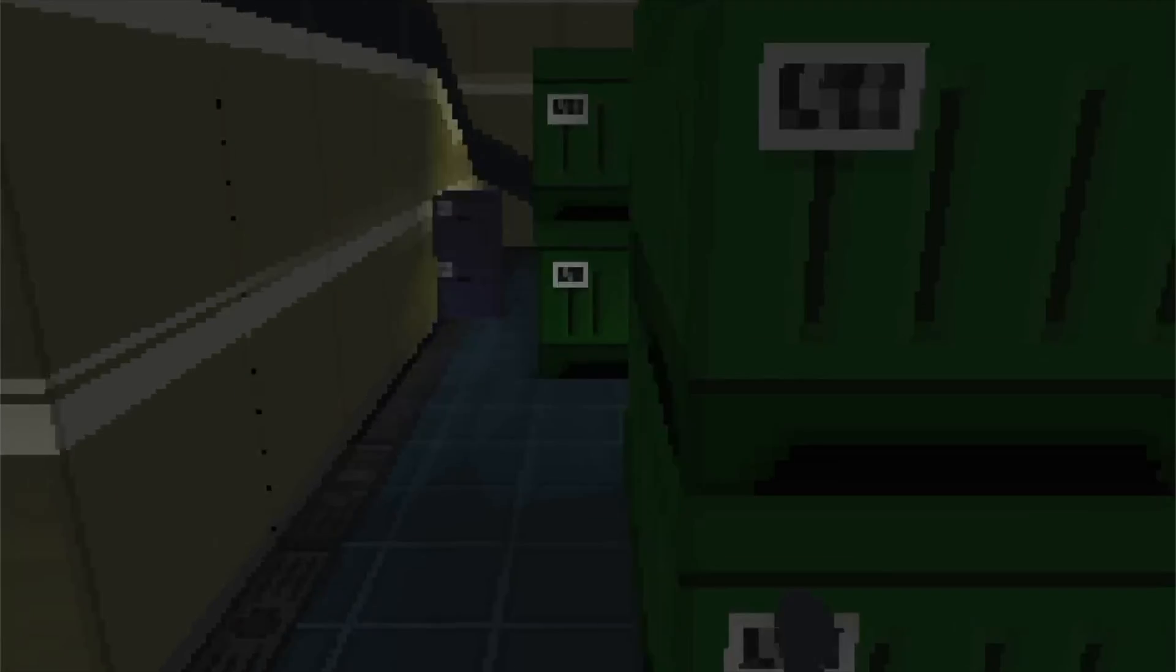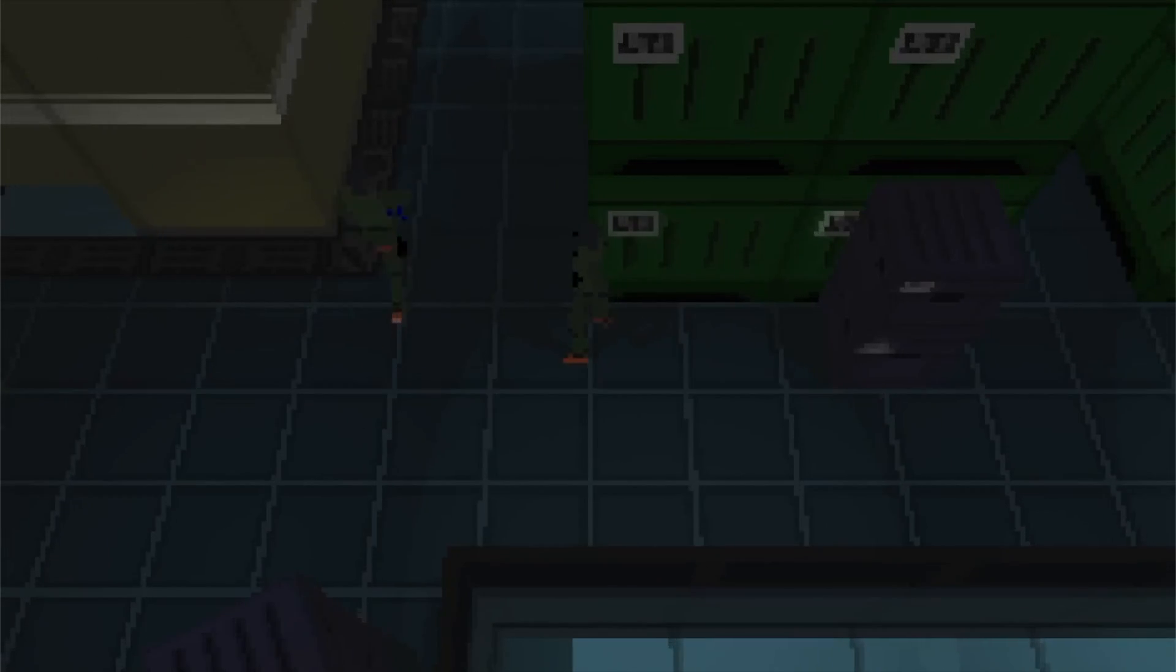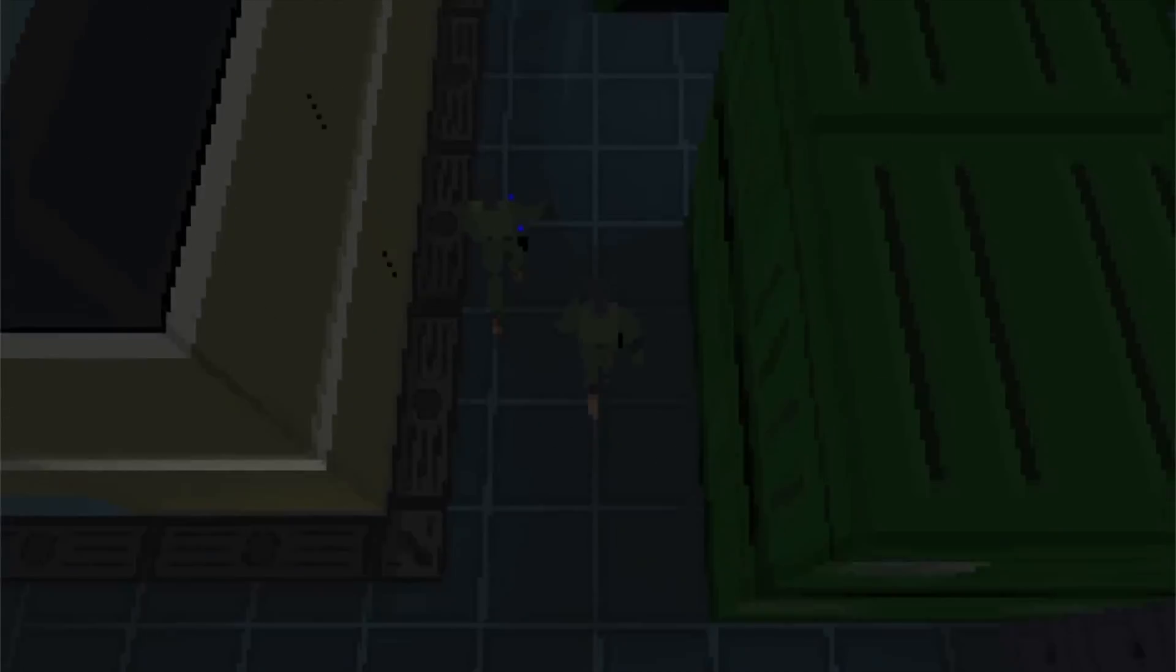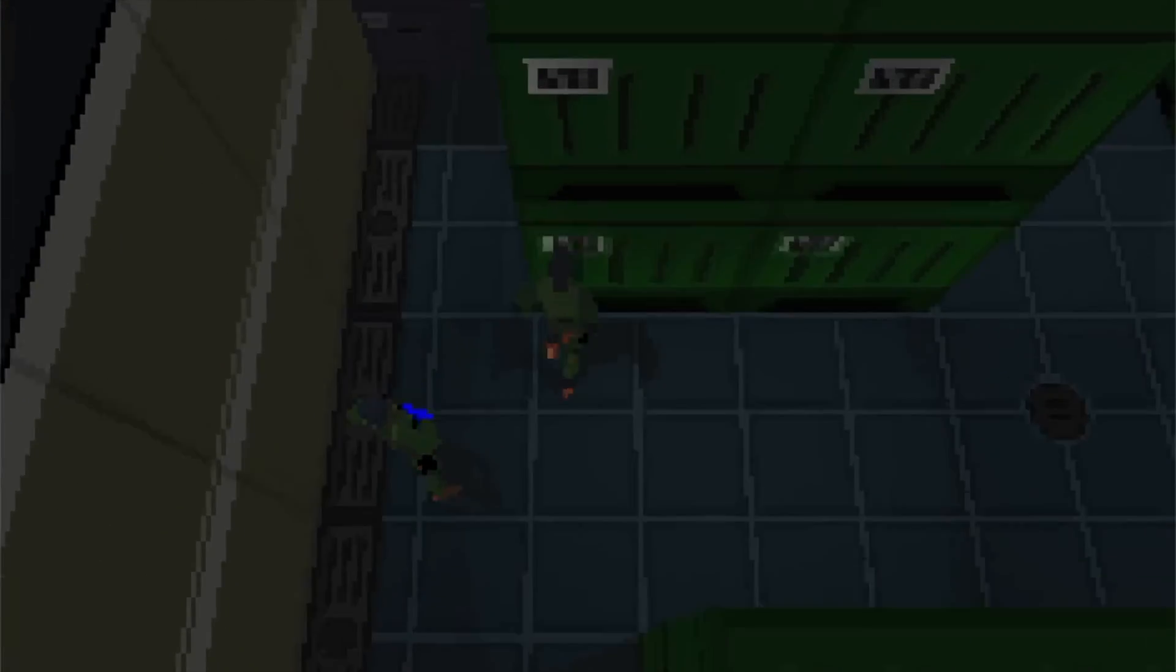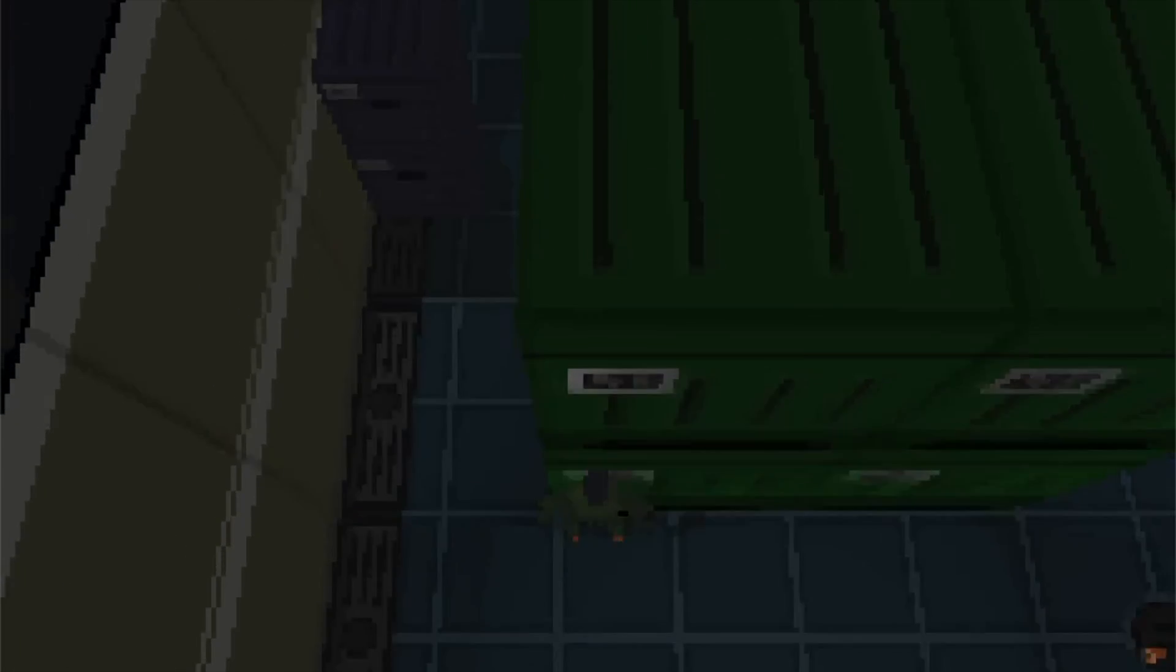For now, I have a goal called Do Nothing, which has a single action that plays the idle animation and always succeeds. So if the AI breaks, the soldier will simply stand still.